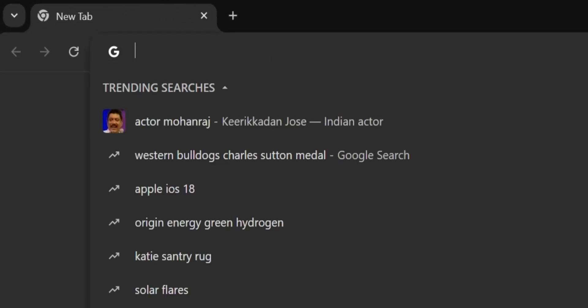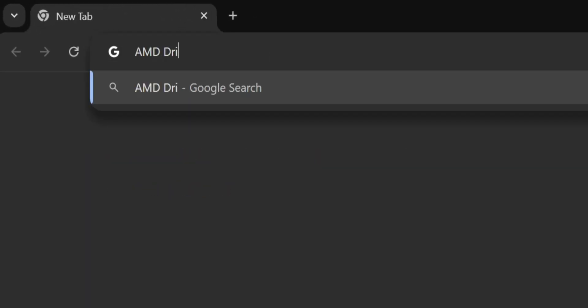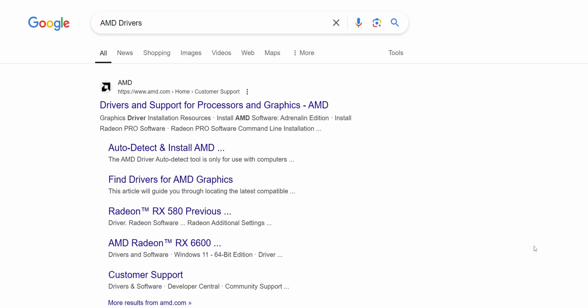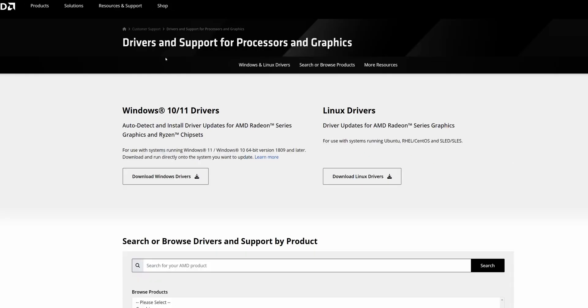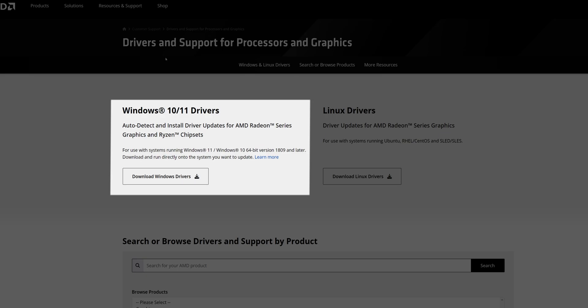To begin we'll need to download the AMD driver installer. First up, open your browser and search for AMD drivers, then click the link to go to the official AMD website. Under the Windows 10/11 drivers section, click on Download Windows Drivers.